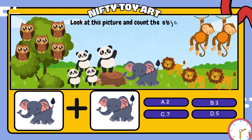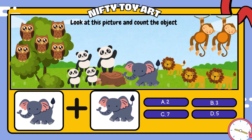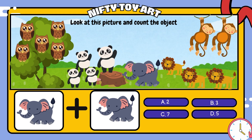If we put the elephant and the elephant together, how many do we have in total? That's right, two.